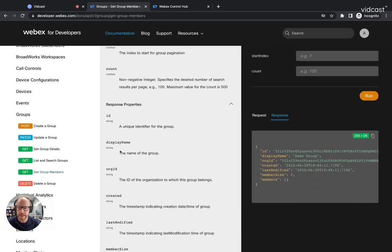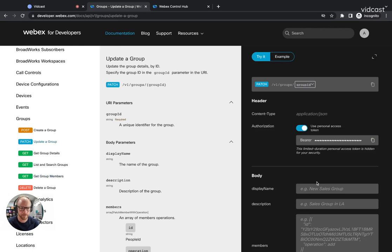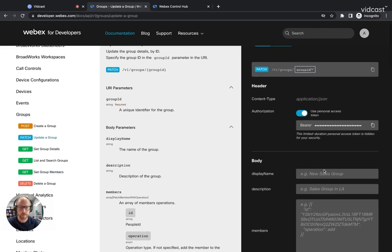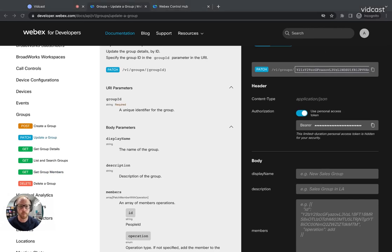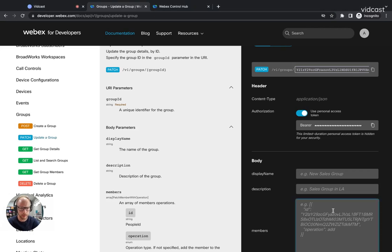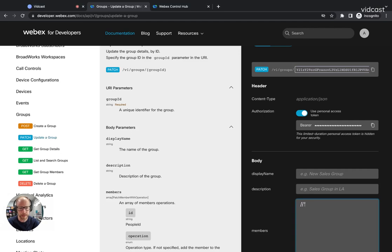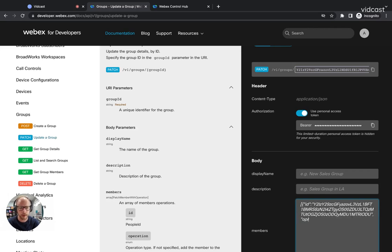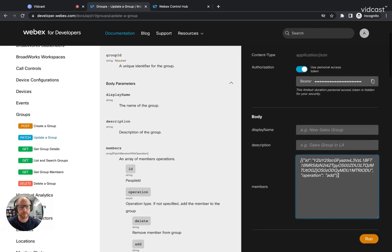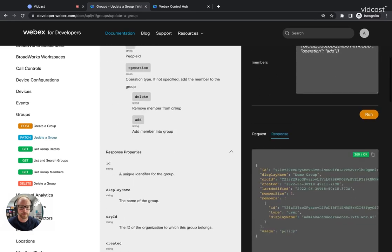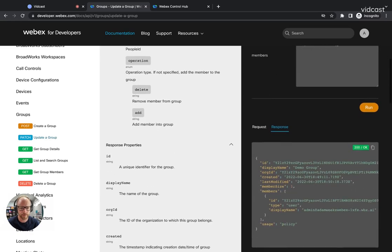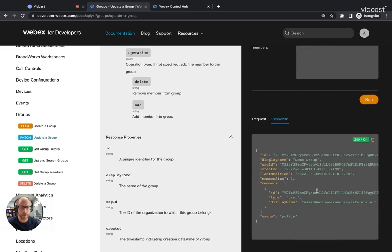And it looks like I did not add them correctly. So let's go ahead and update the group with the group ID. And I want to add ID. There we go. Now we see that my user has been added to that group.